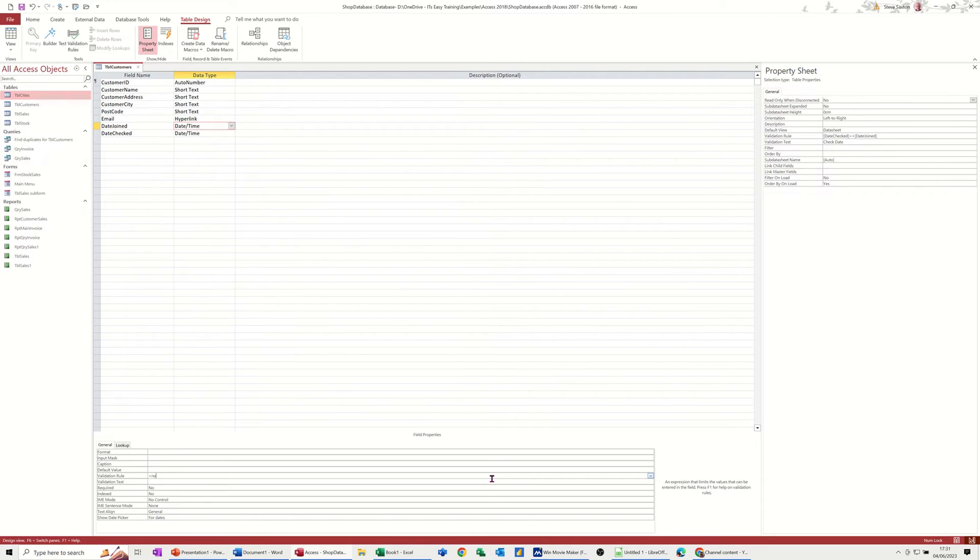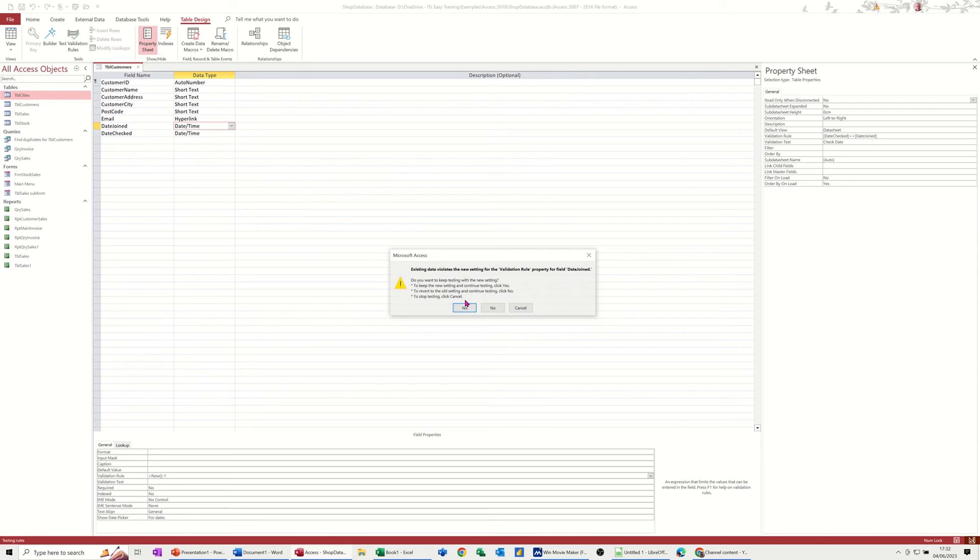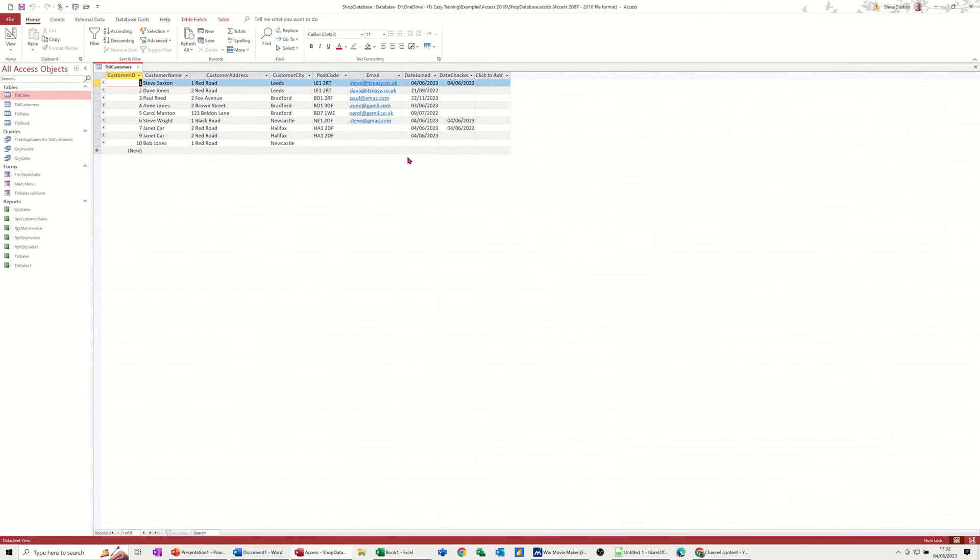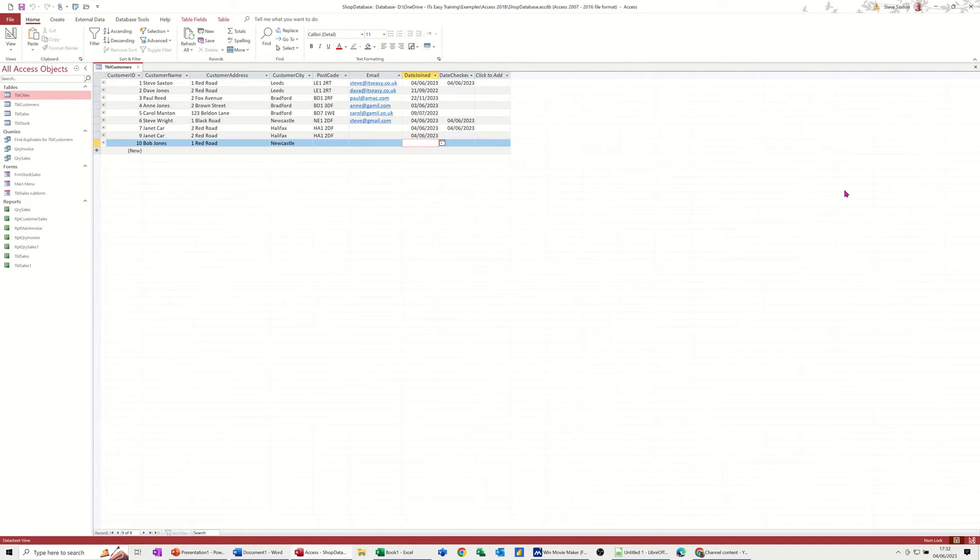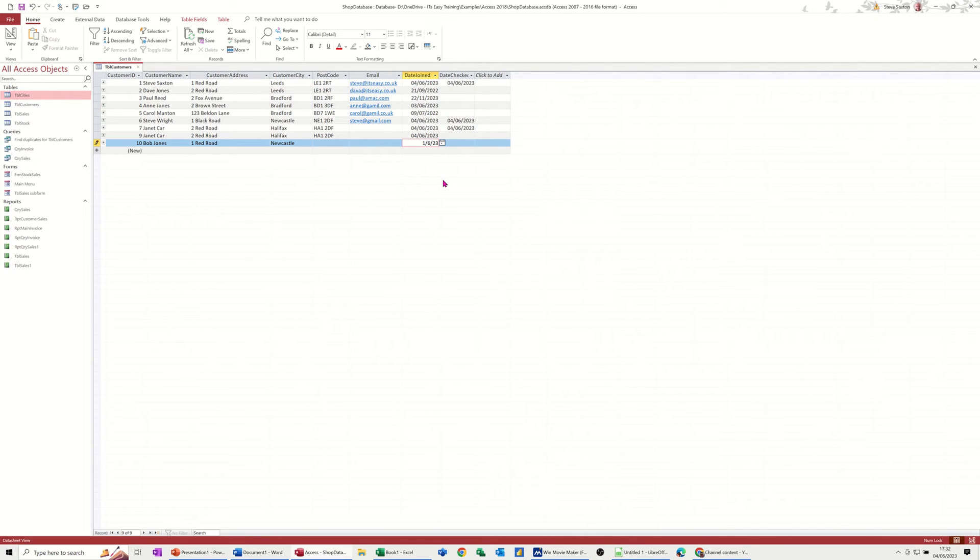But I can put one in there. So if I say it has to be greater than now. Now is a function which is a computer clock now. I can't just leave it like that because I need to put like a minus one on that. Let's just see what happens there. Save that, have a look. It's already telling me it's breaking some of the rules, so I'll just say yes to that, yes to all these messages, and have a look. So basically if I add some new person, so I've just added Bob Jones there, so if I say he joined on the 1st of June 23, see what happens there. That's coming up with an error message.